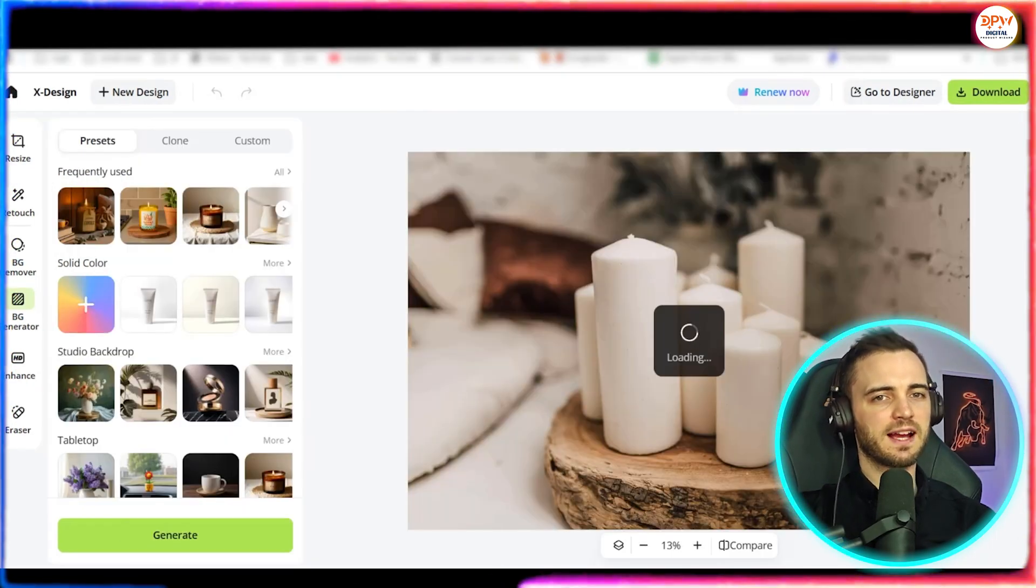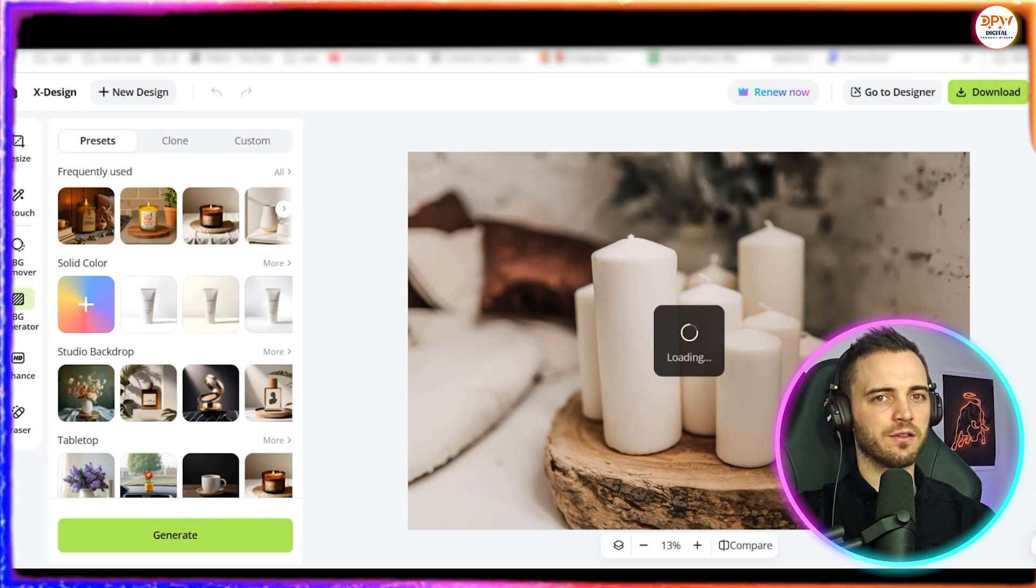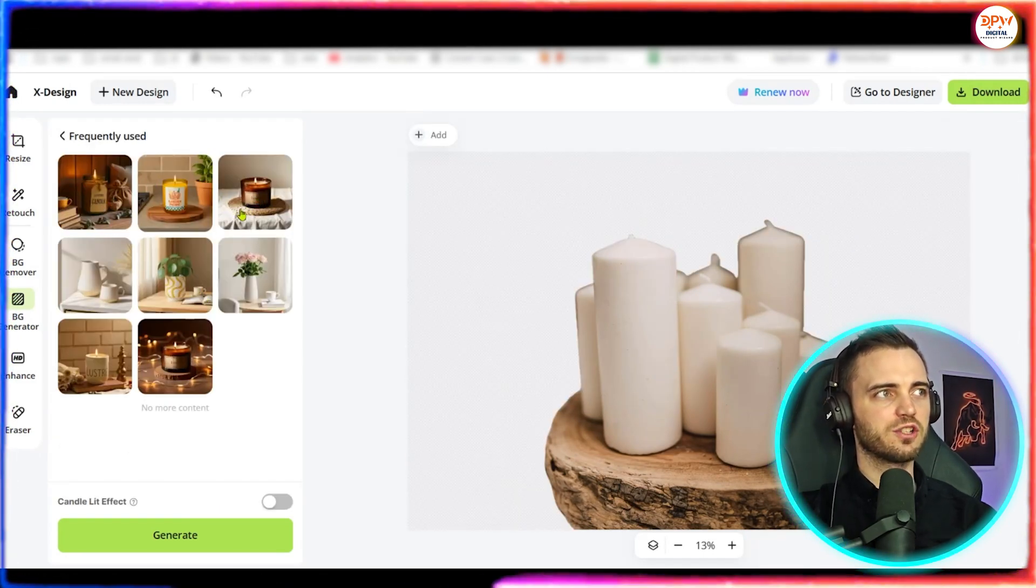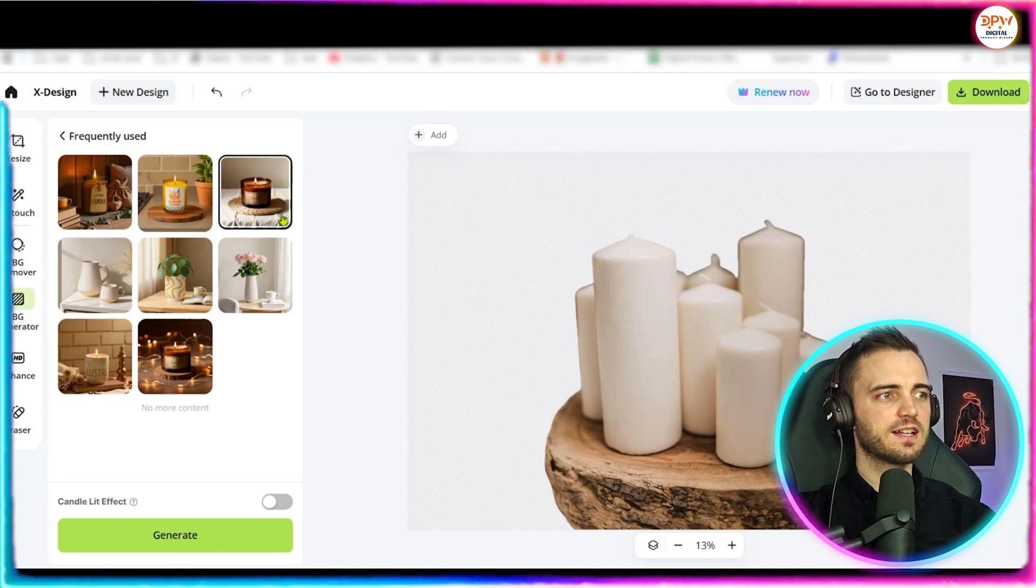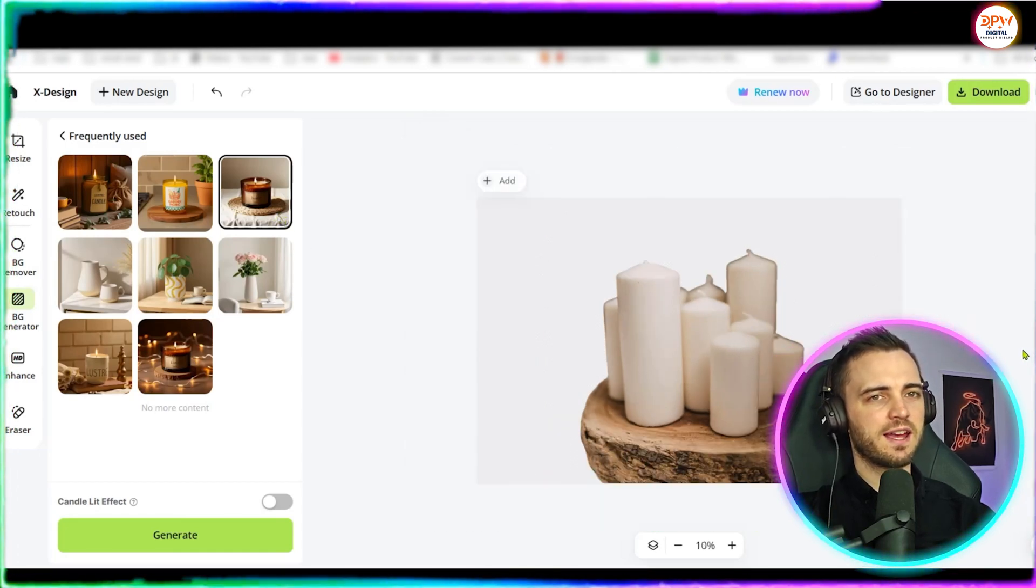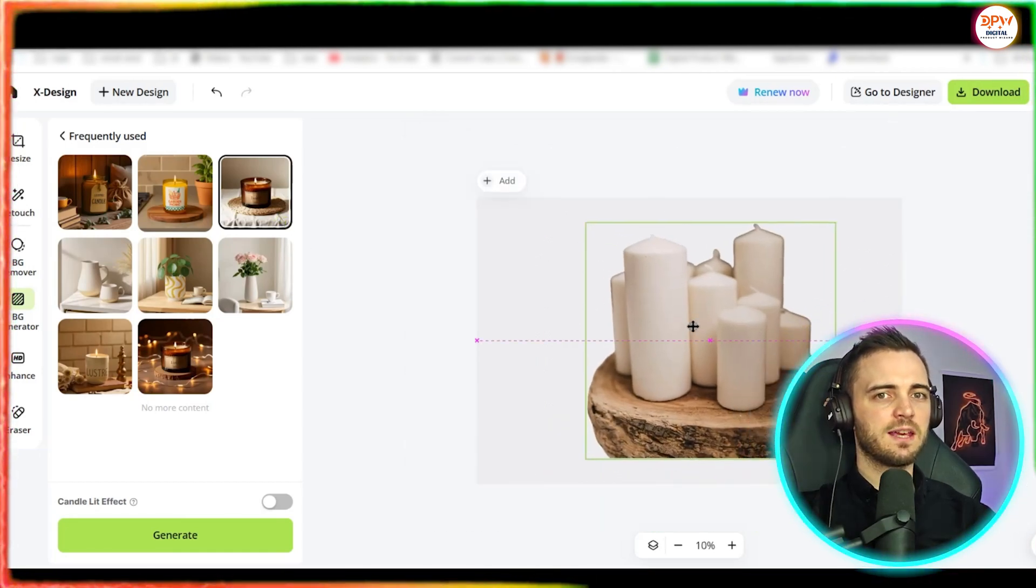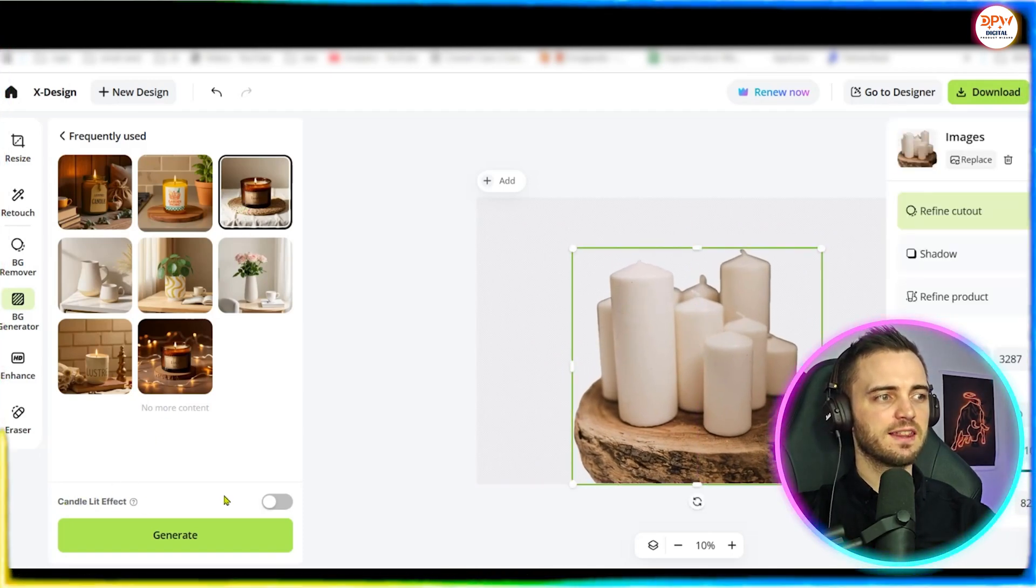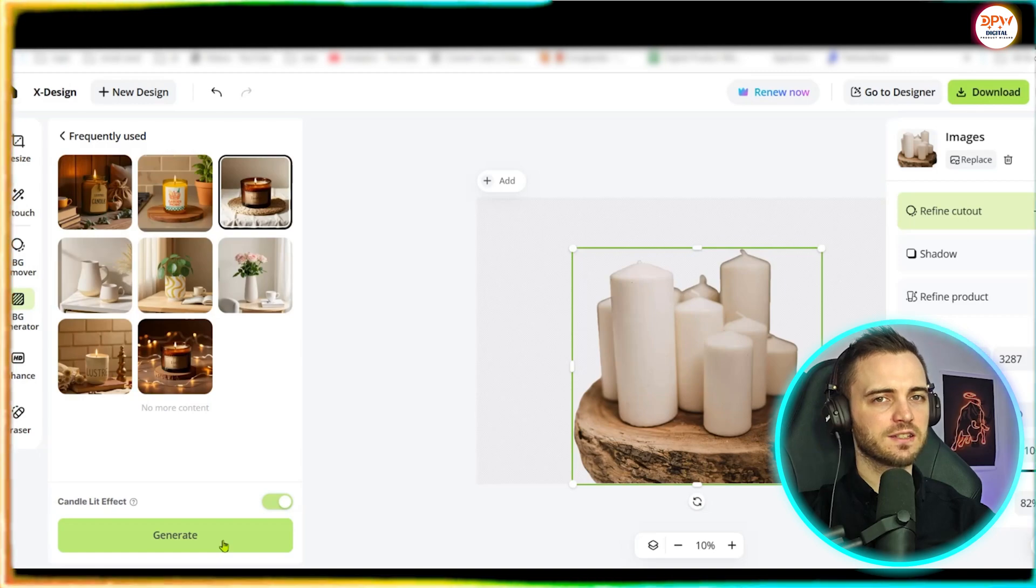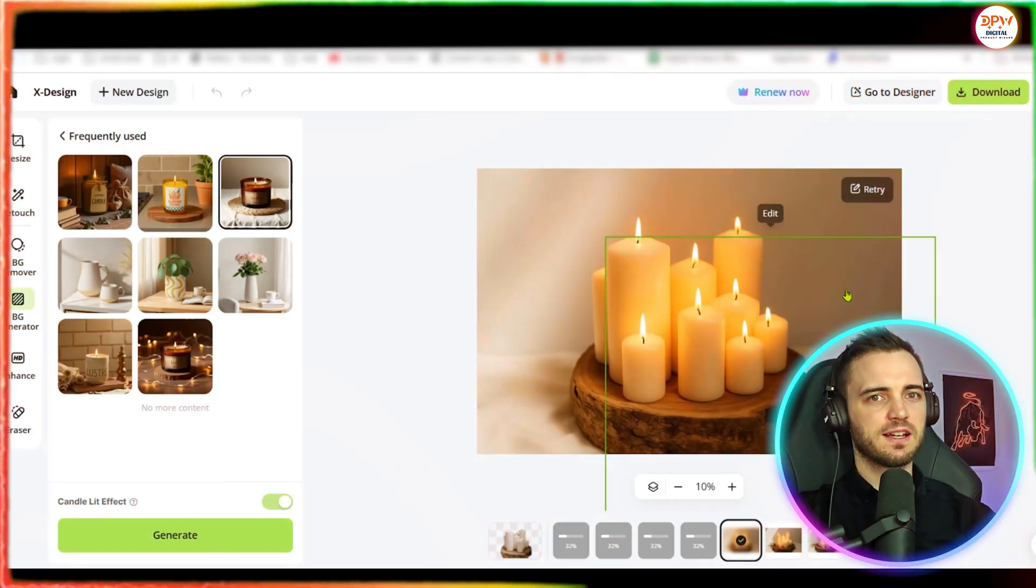Next we have some candles here so we're going to go ahead and remove the background on this product and then we can choose a background to generate. So we have frequently used here and yes we can choose from any of this scenery. So let's go ahead and do that. We can also drag the image around and move it if we want to as well but let's just leave it as it is and then once we're happy we can select candle lit effect to obviously go with the candle and then press generate.